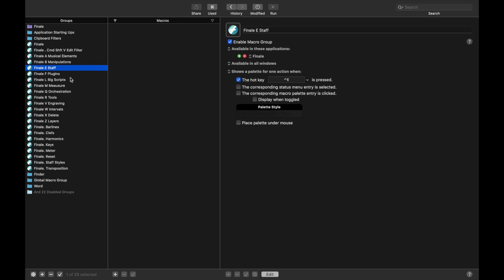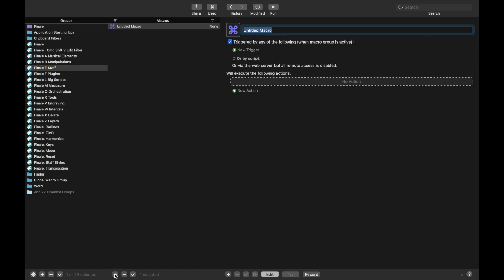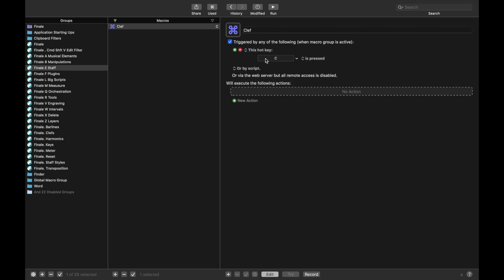Back in Keyboard Maestro, we're going to create this under Finale E Staff. Remember, it's when the hotkey Ctrl-E is pressed. Let's create a new macro, and this will bring up the clefs palette. We're going to call this clef, new trigger, hotkey trigger, and we're just going to use C, C for clef.